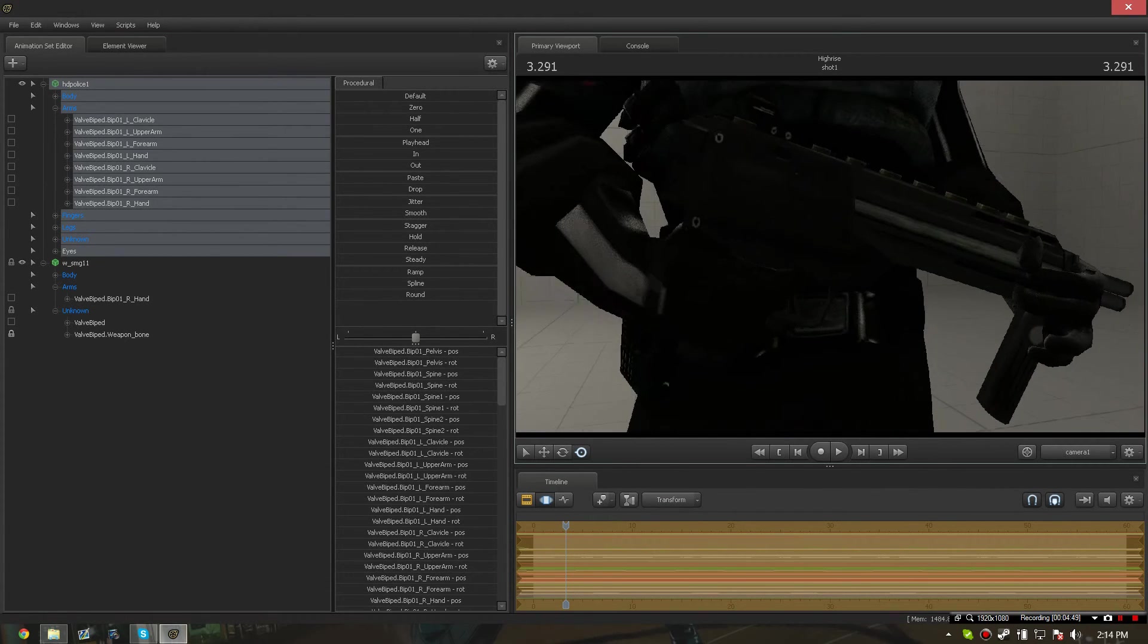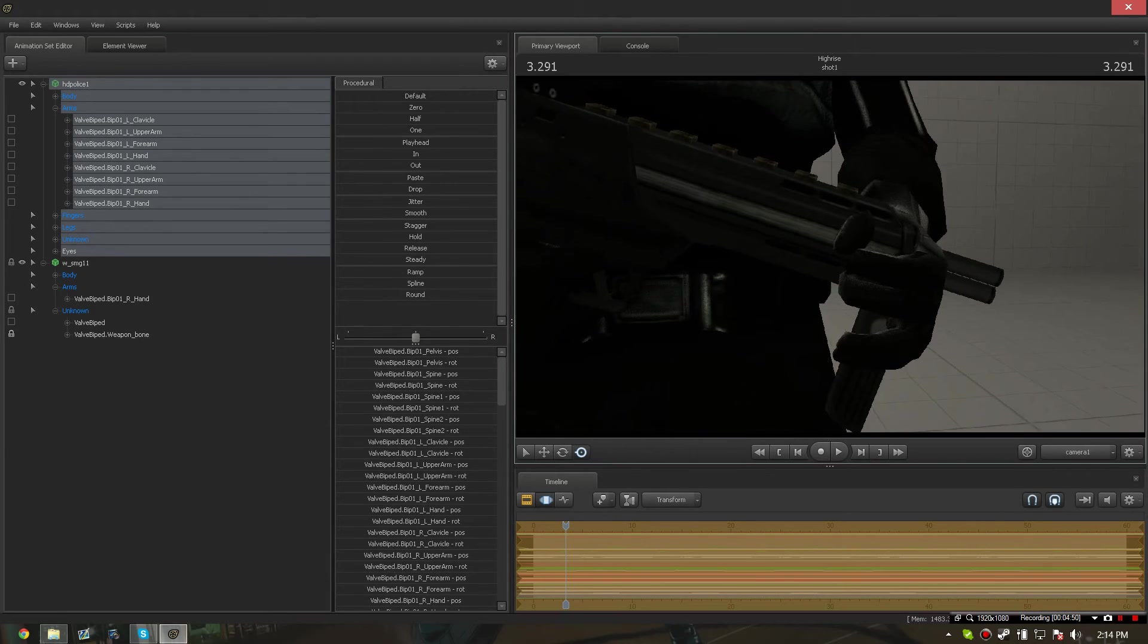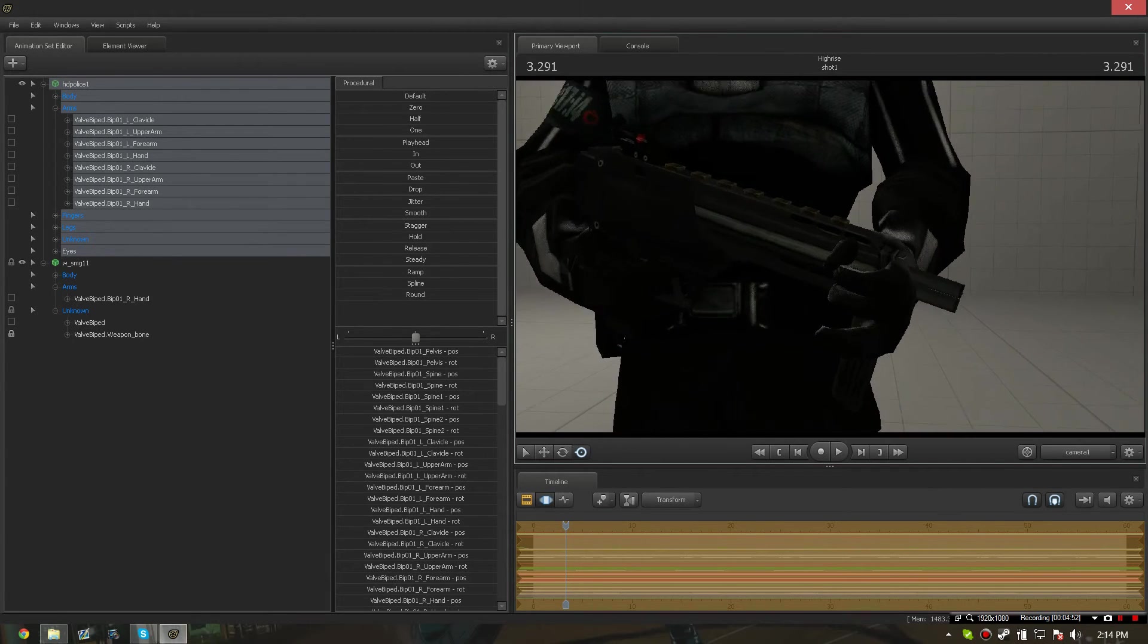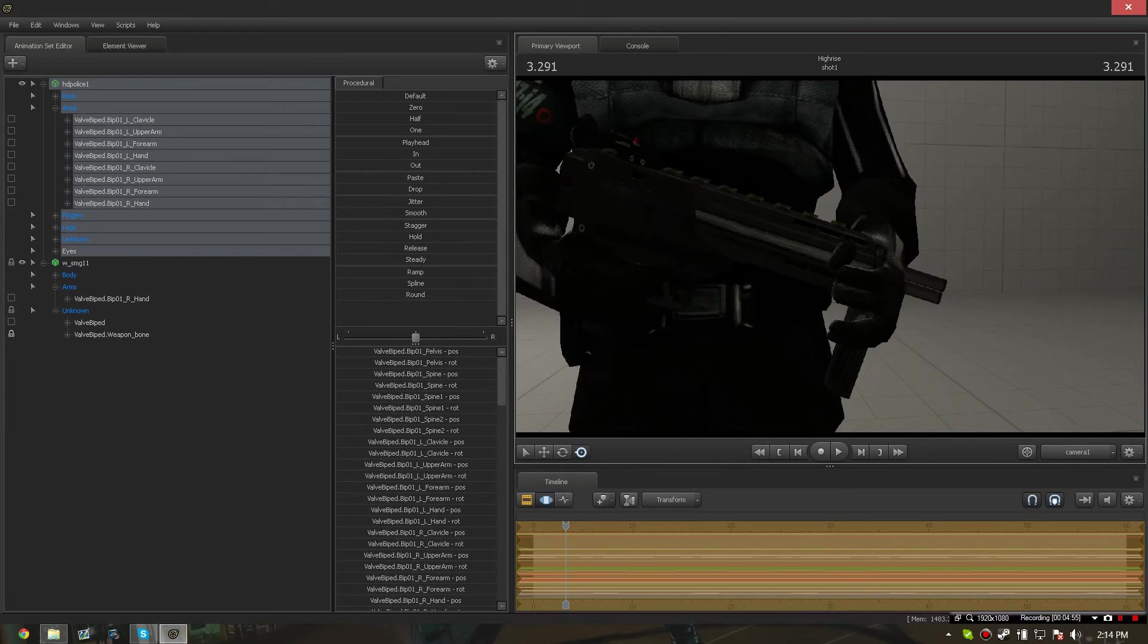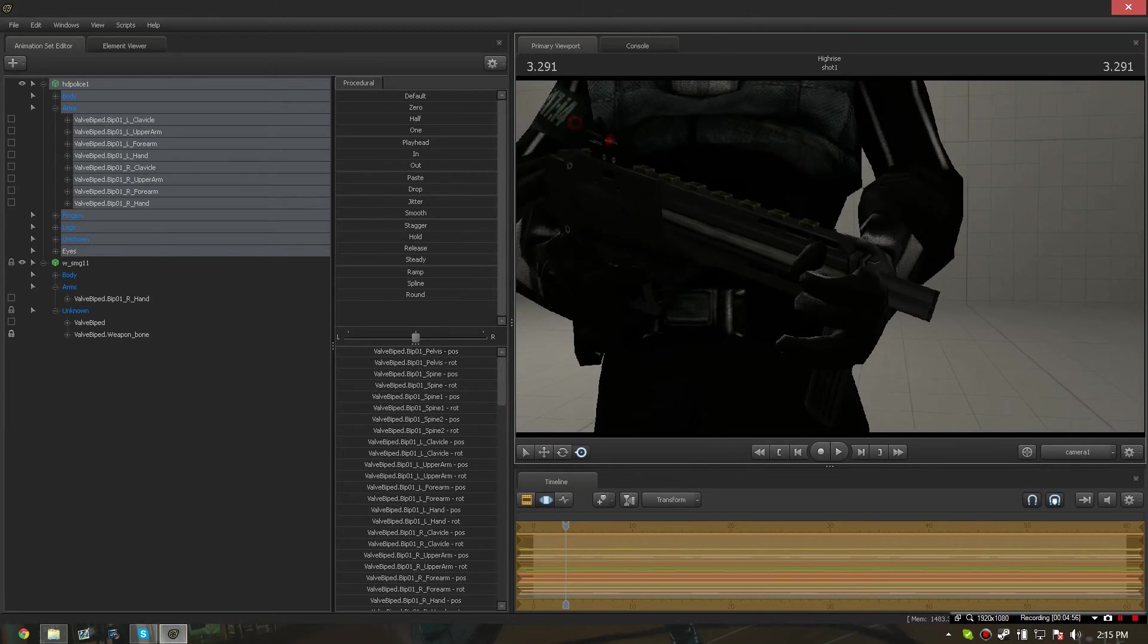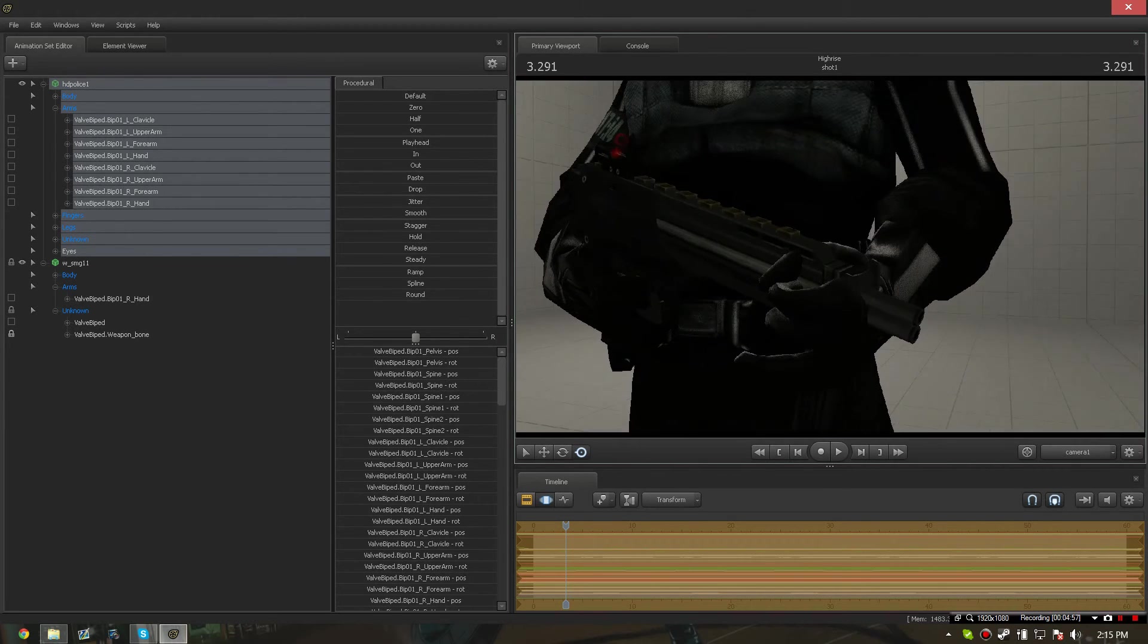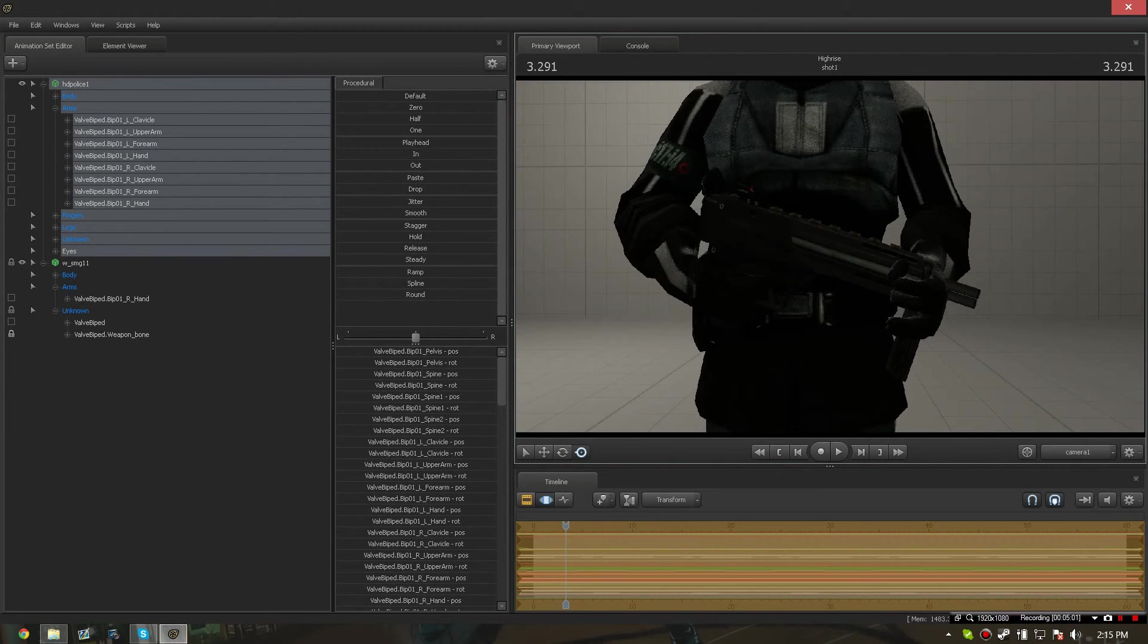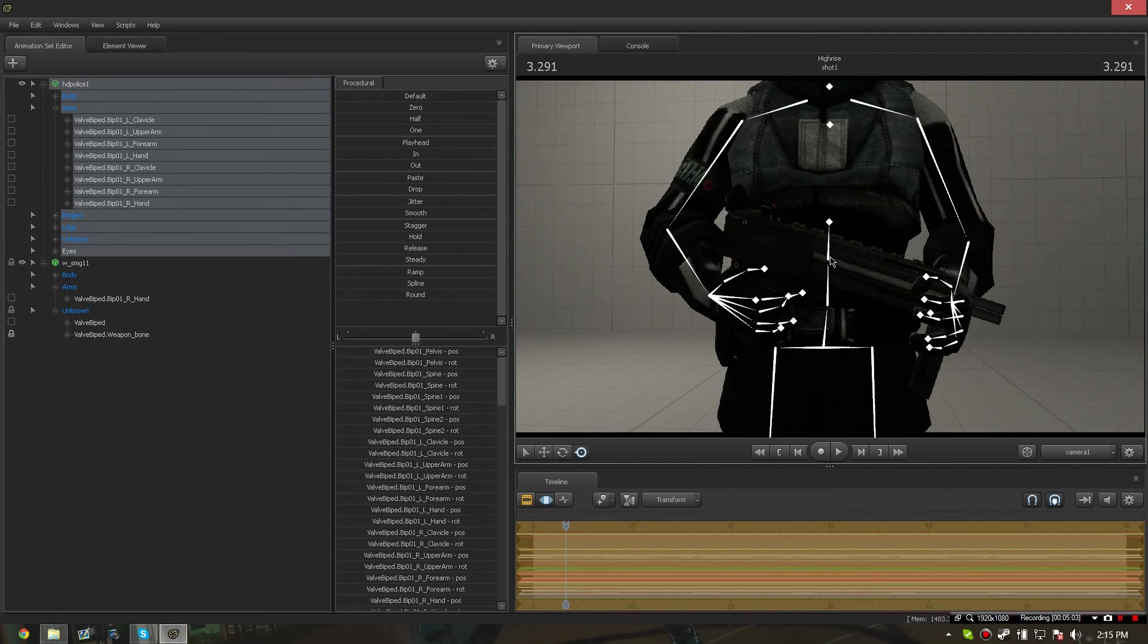And voila, the SMG followed, but the hand model for the left hand here seems to be clipping through the MP7 or SMG.